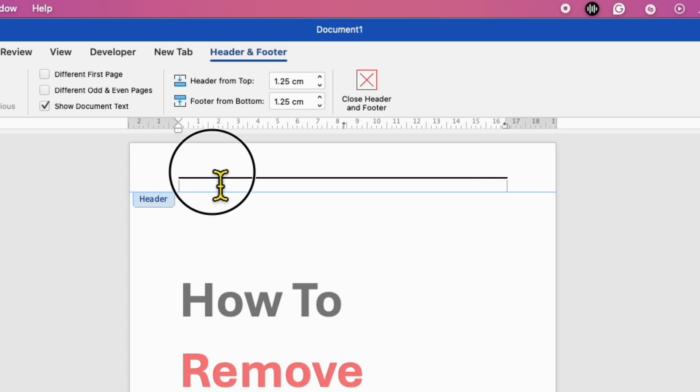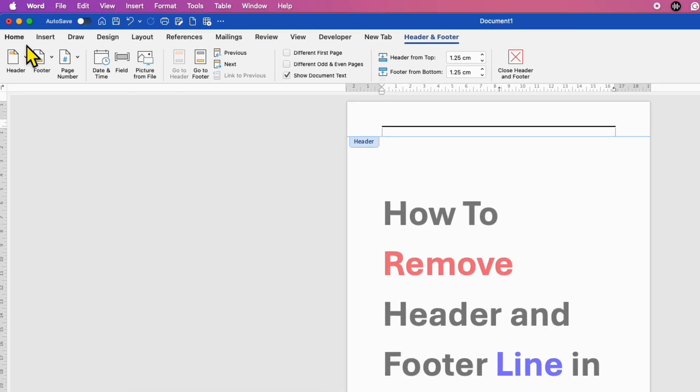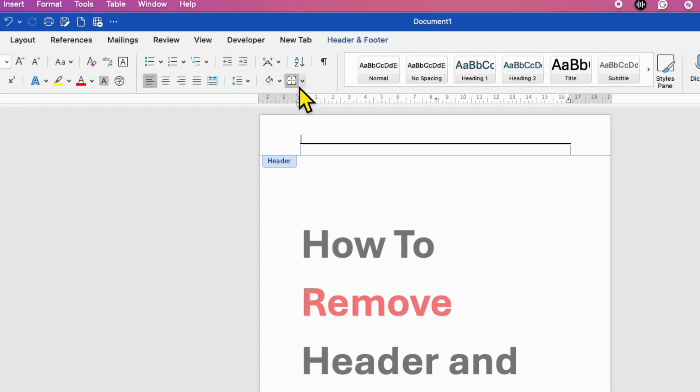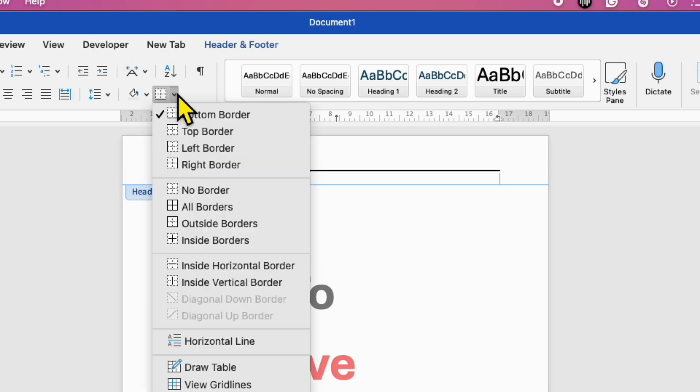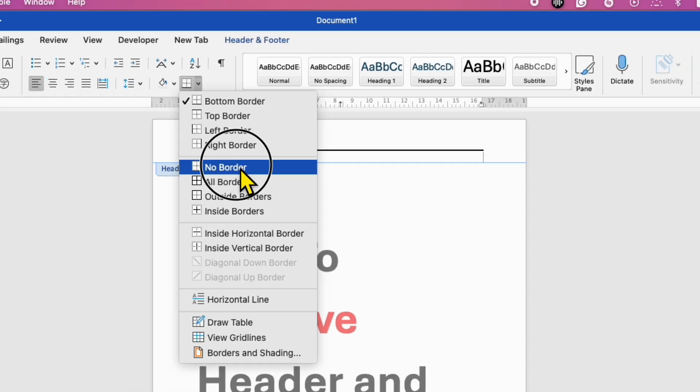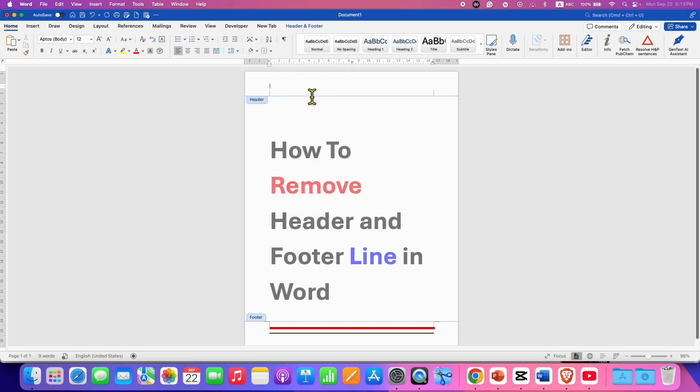However, this line is different than the previous line. This is a border. So, to remove this line, you will need to go to the Home tab and here is the Border option. You need to click on the drop-down and this time select the option No Border. After selecting this option, the border line will be removed.